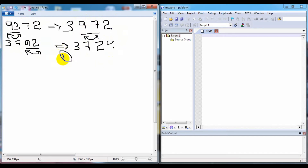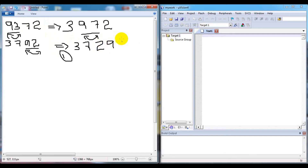By the end of the first loop, we will get the largest number at the end of the array. Here that is 9. We can see that the largest number of this array is 9, and we have got 9 at the last position by the end of the first loop.